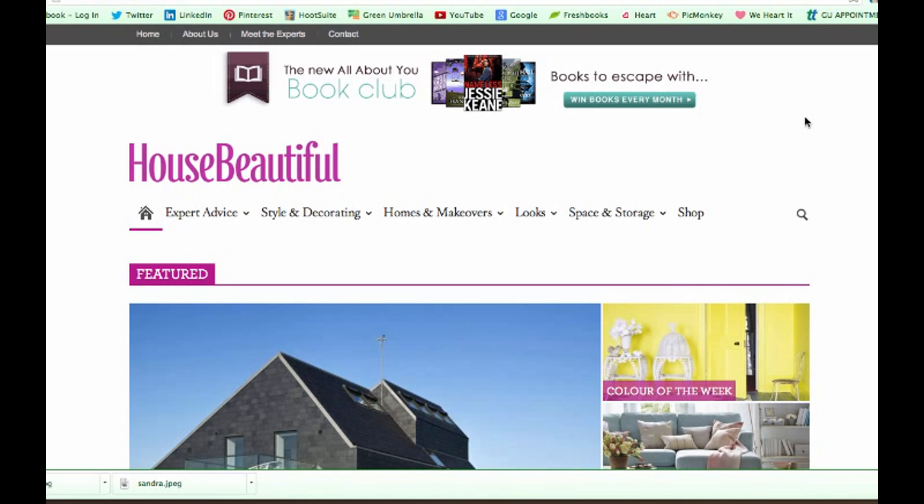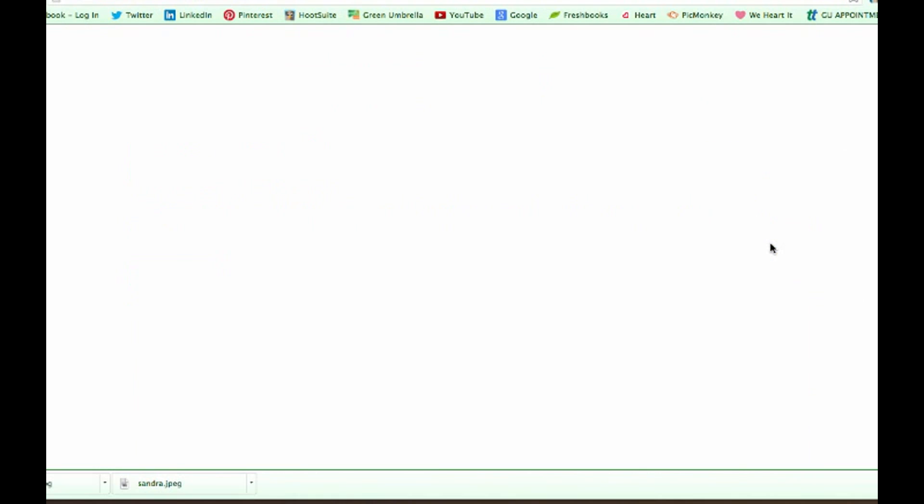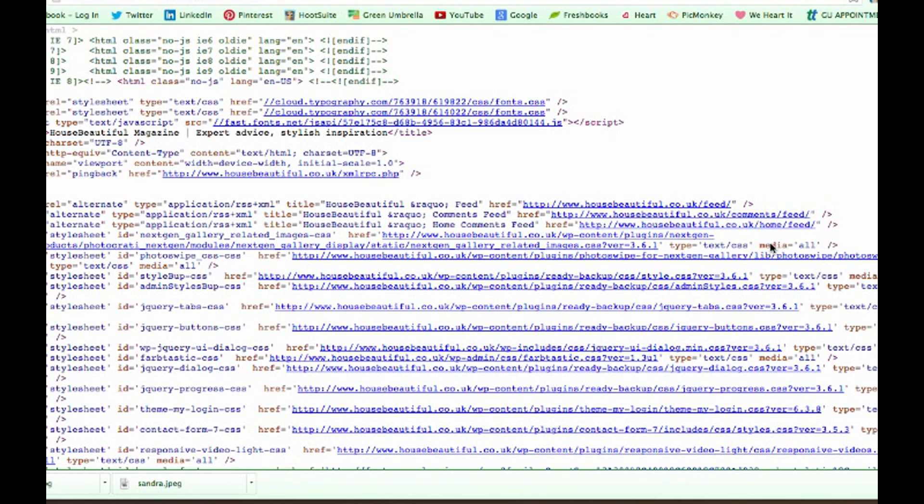So this is how you find an RSS URL so you can subscribe to it. Right-click anywhere on the website and come down to 'View Page Source'. Just click there.